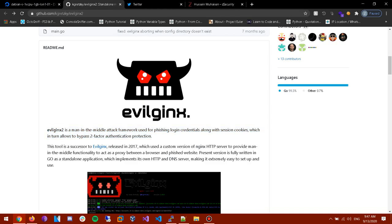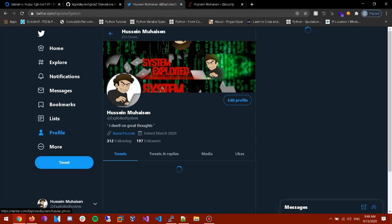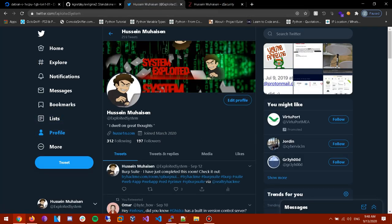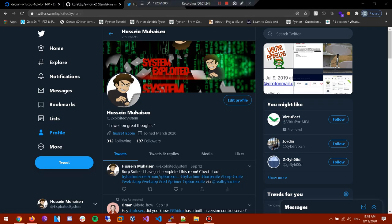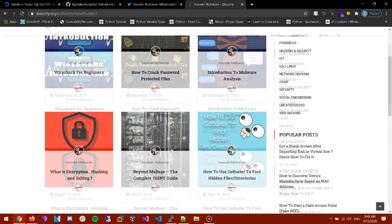Alright so before we start, make sure to follow me on Twitter, you know it'll help out. And make sure to check out my articles on z security.